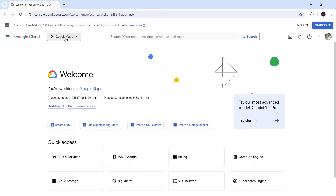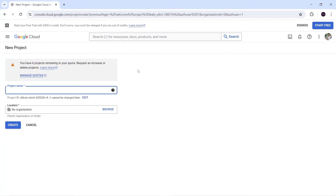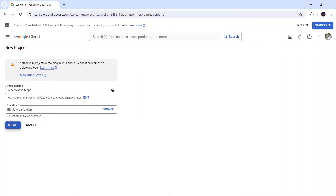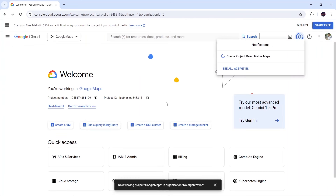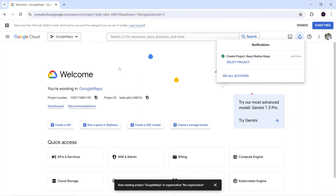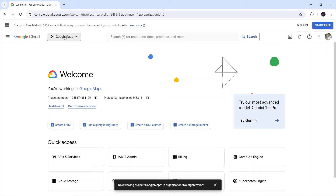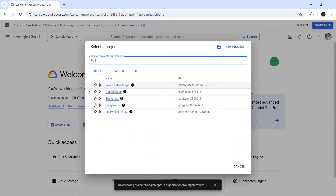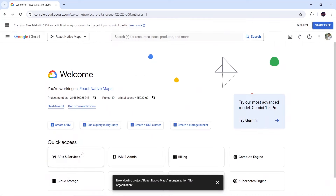First we have to create a new project. I will click on New Project and give it the name 'React Native Maps', then click Create and wait for it to finish. Now I will select our project which is React Native Maps.